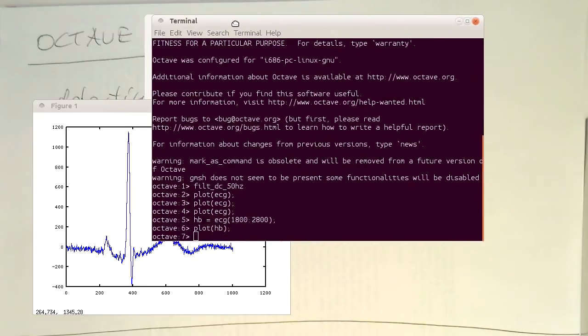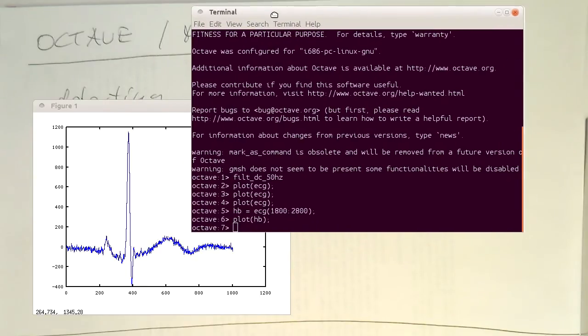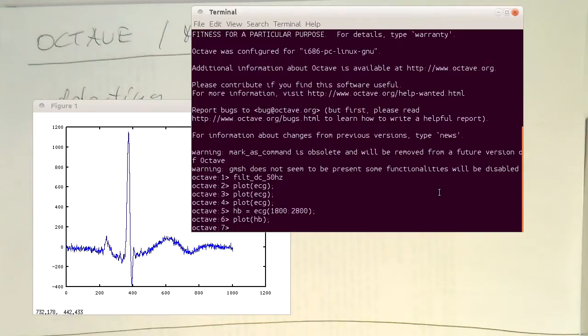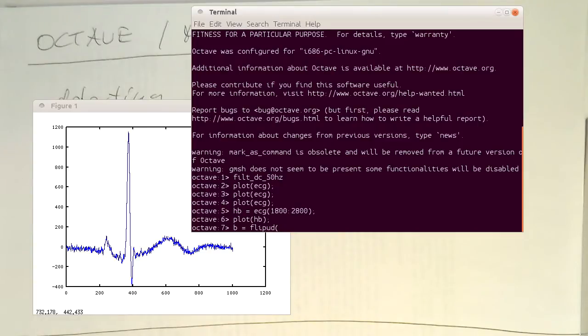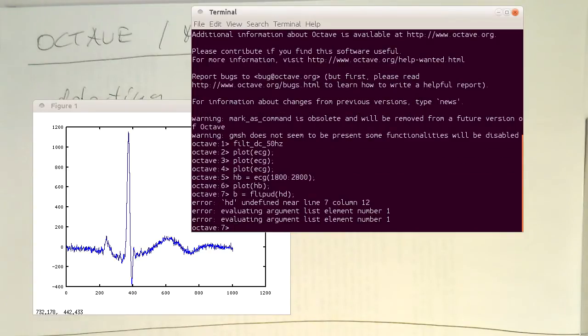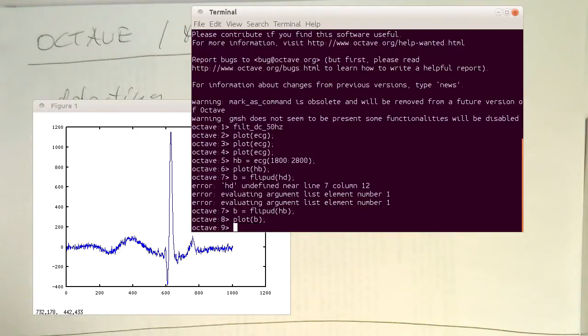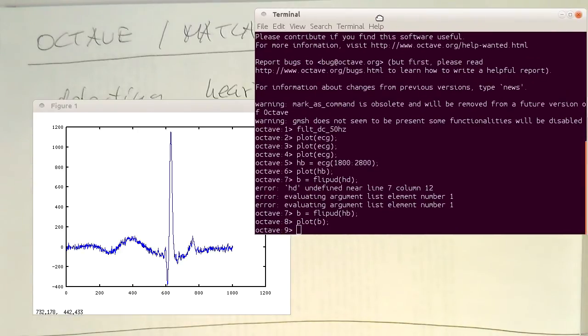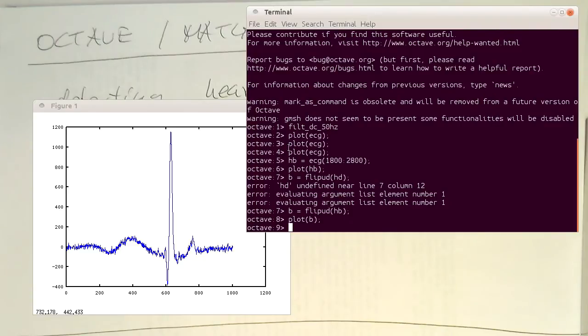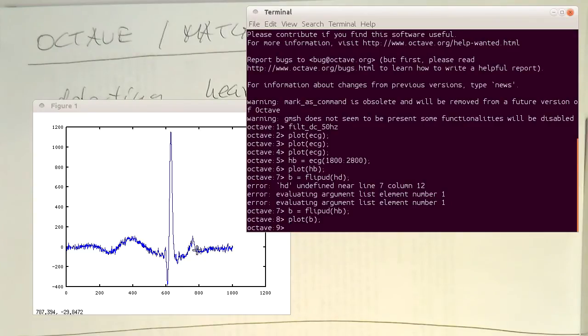And so now we just need to generate our FIR filter coefficients by just time reversing this here. And there's quite a nice MATLAB Octave function here which is called flipud, which is just time reversing this here. So let's see if this is now time reversed. Yeah. So we see here that the ECG curve is now time reversed. So we've got this slow T wave here at the beginning and the P wave at the end. So now this B here are our coefficients.